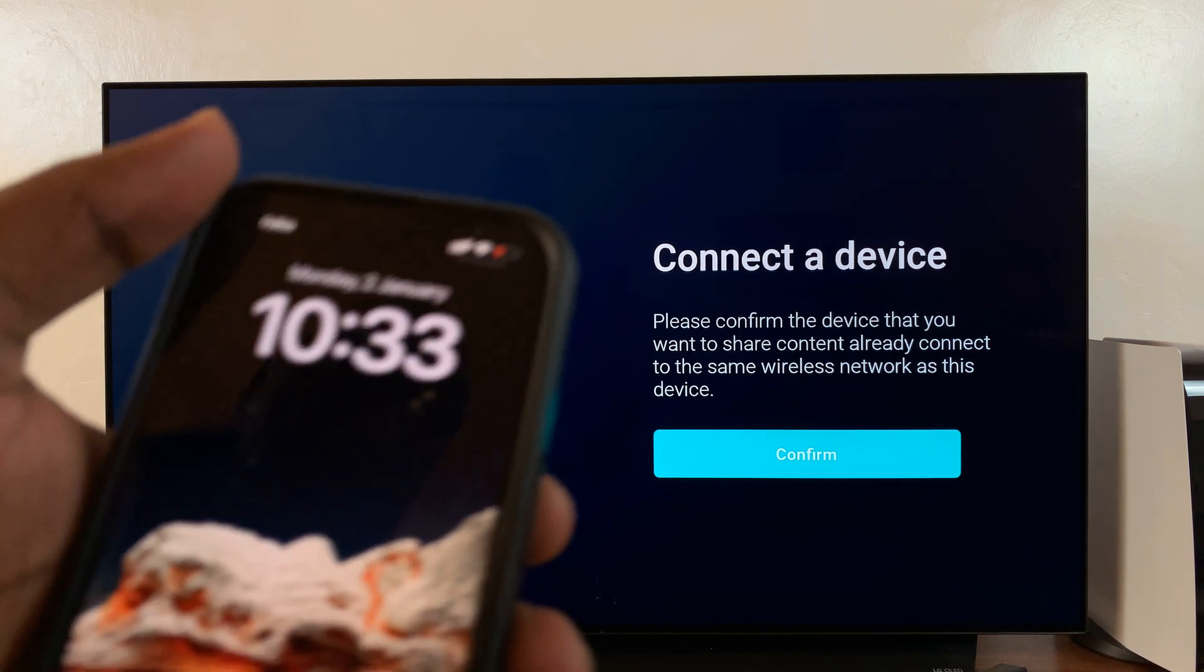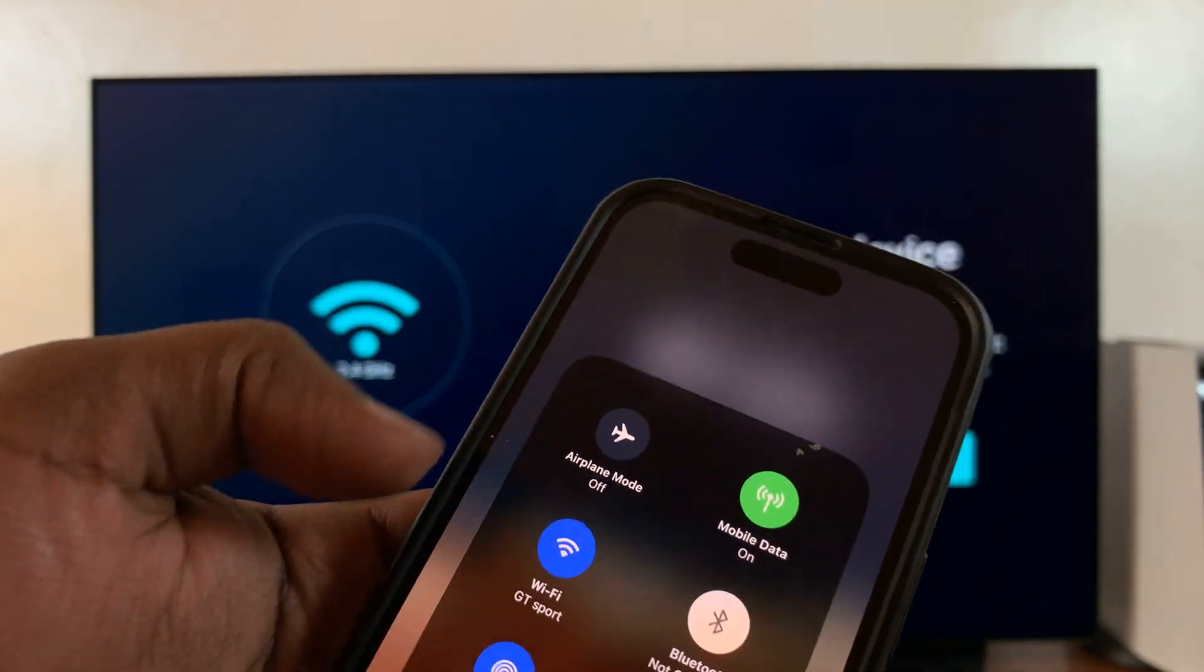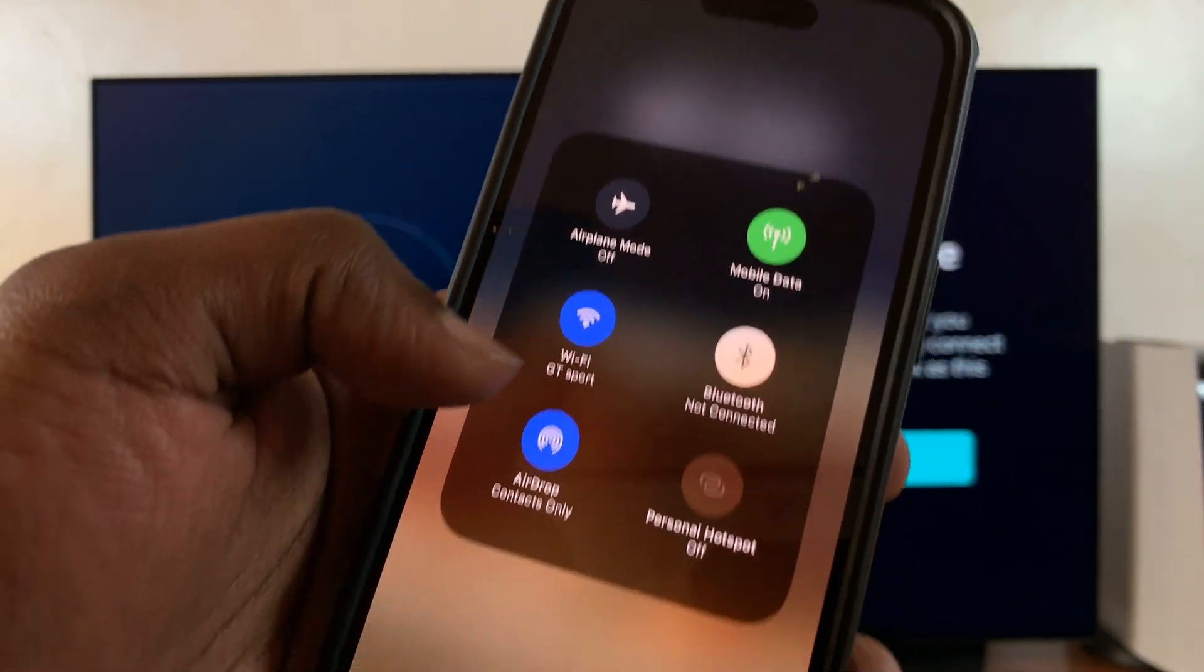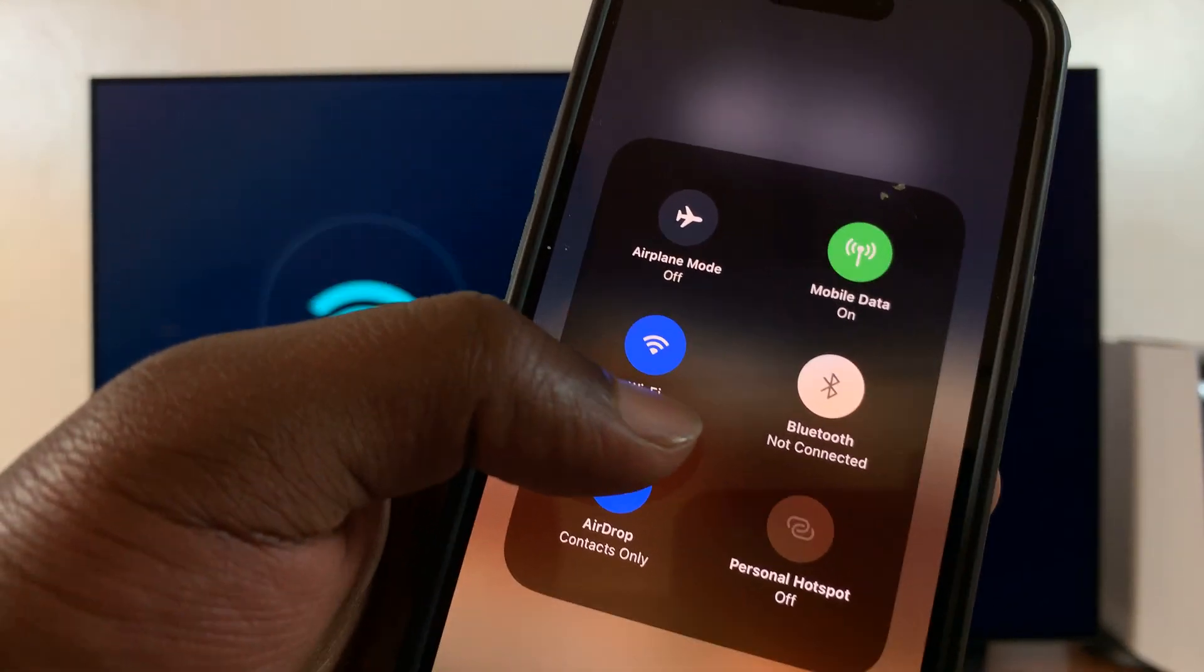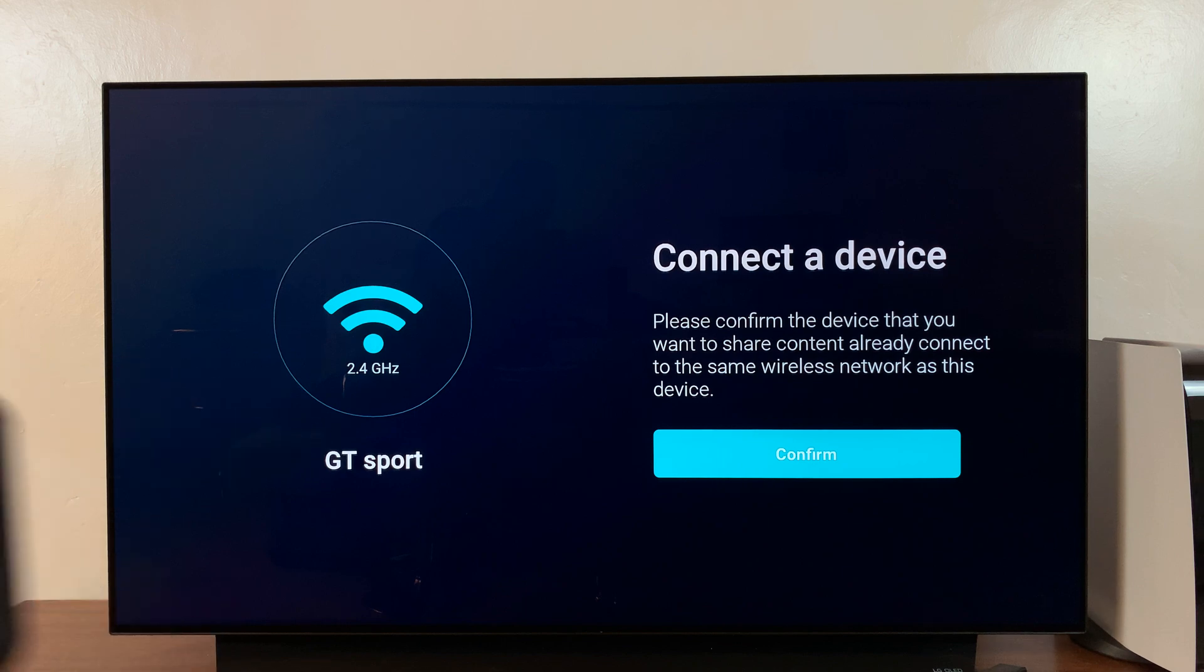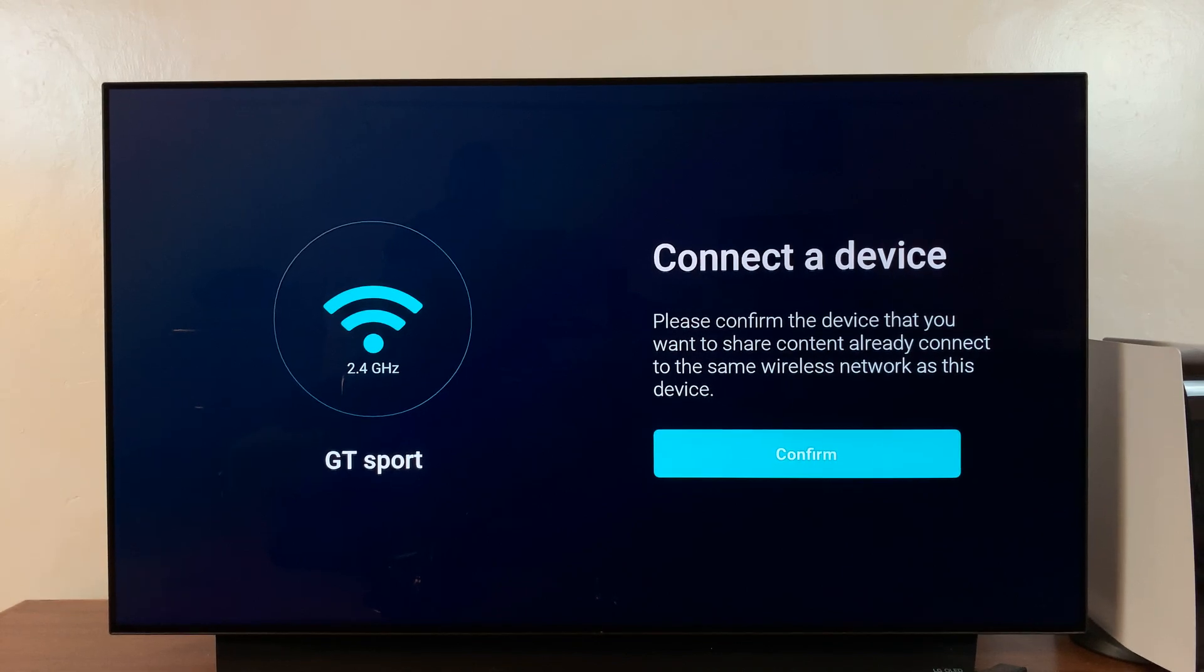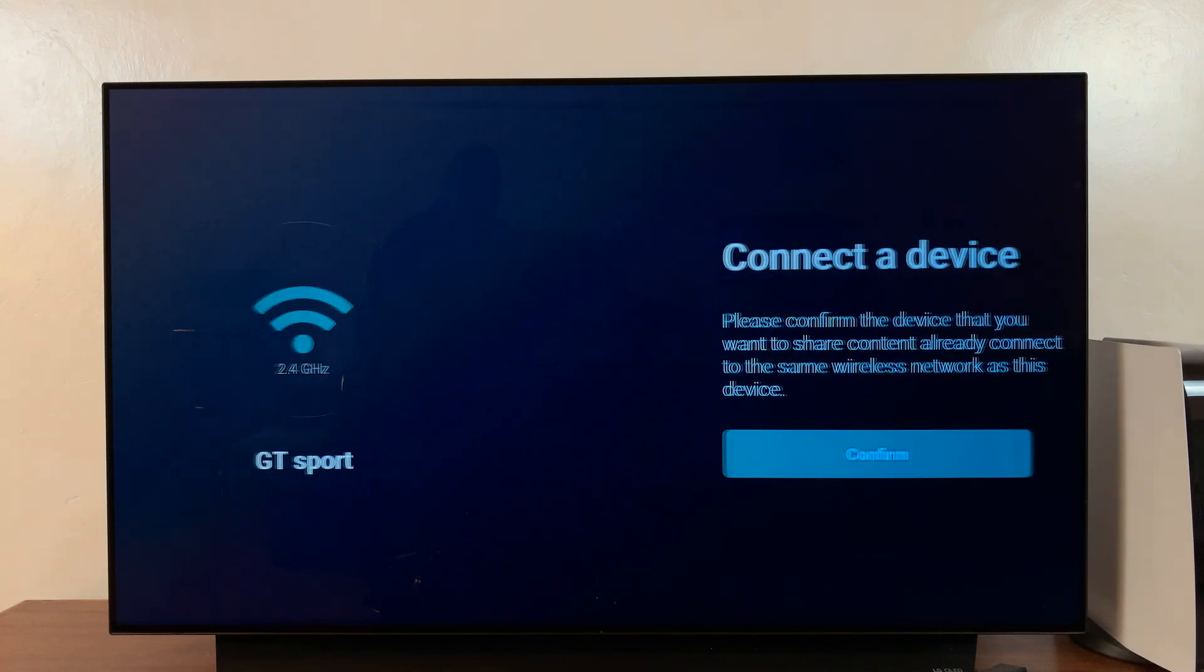As you can see, my iPhone is connected to the same WiFi network, that one right there. It's the same WiFi network that's connected to my Fire Stick. All I need to do now is click on confirm.